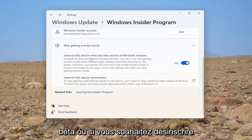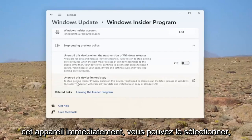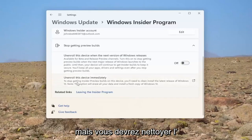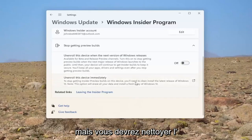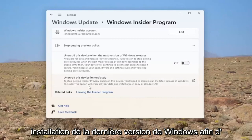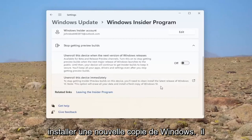Or alternatively, if you want to unenroll this device immediately, you can select this. However, you would need to clean install the latest version of Windows. So, this will erase all of your data and install a fresh copy of Windows.